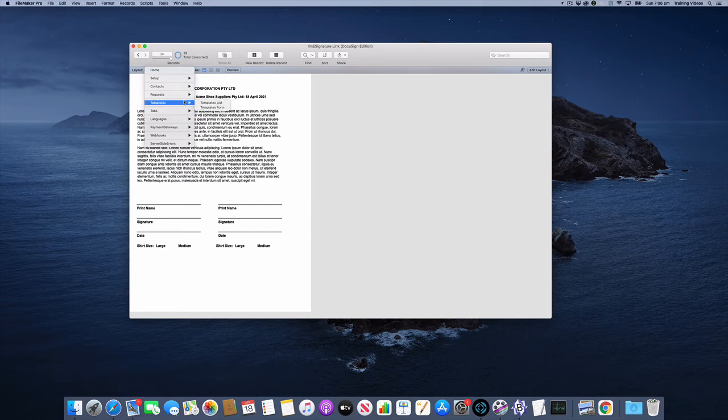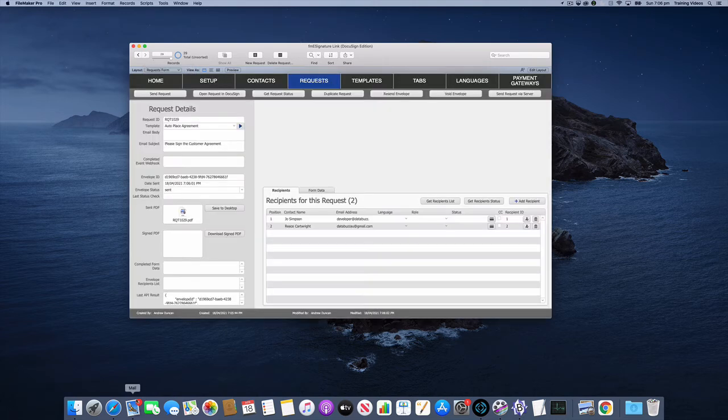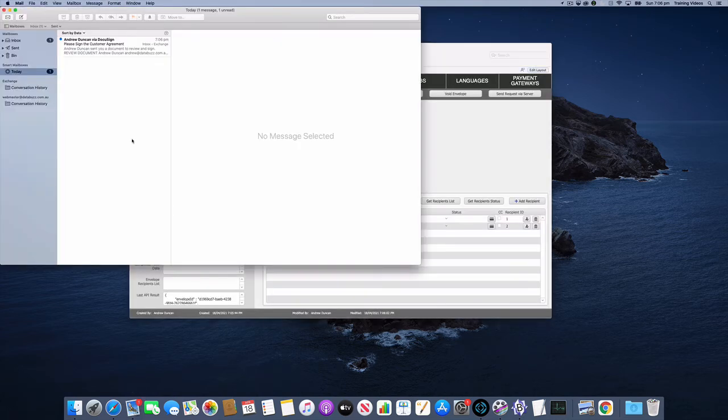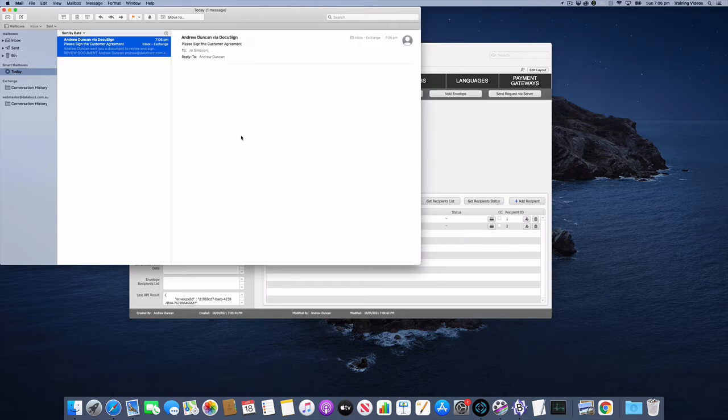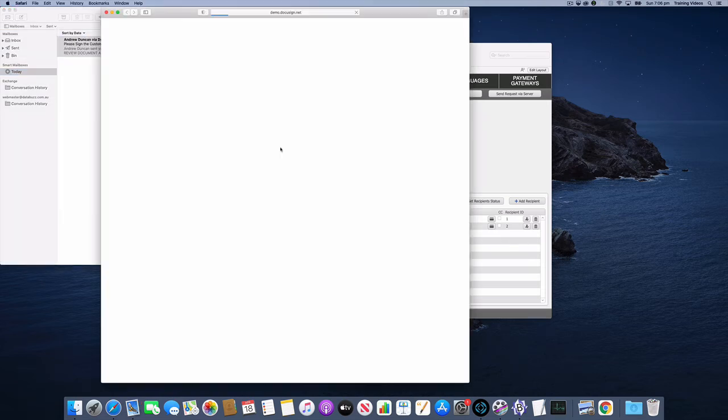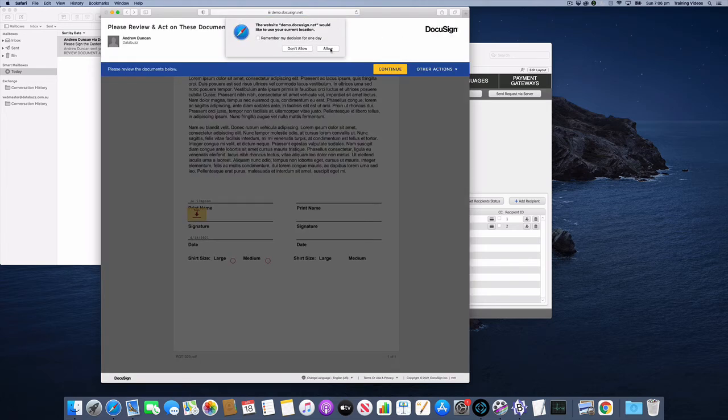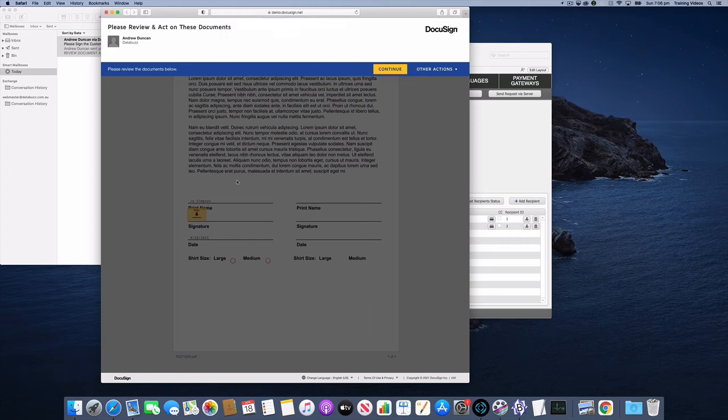We'll just go back to my requests layout. And let's go and check my email. I saw that email come through. And we will review the document. And this is where we can see how it all looks for the signer. So we'll allow that. Click continue.